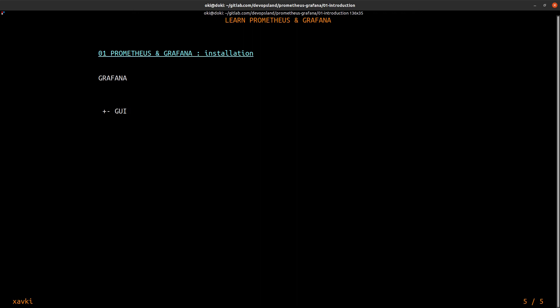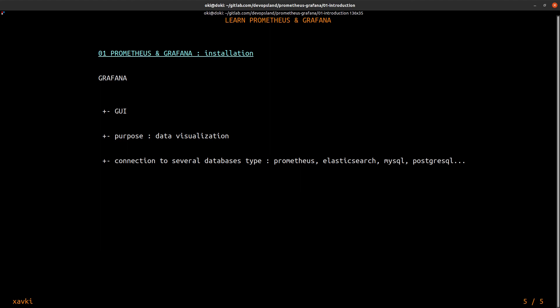What is Grafana? Grafana is a graphical user interface and the purpose of Grafana is data visualization. You can connect Grafana with many database types, for example Prometheus of course, Elasticsearch, MySQL and PostgreSQL and other database engines. You can create many things to help you visualize your data.